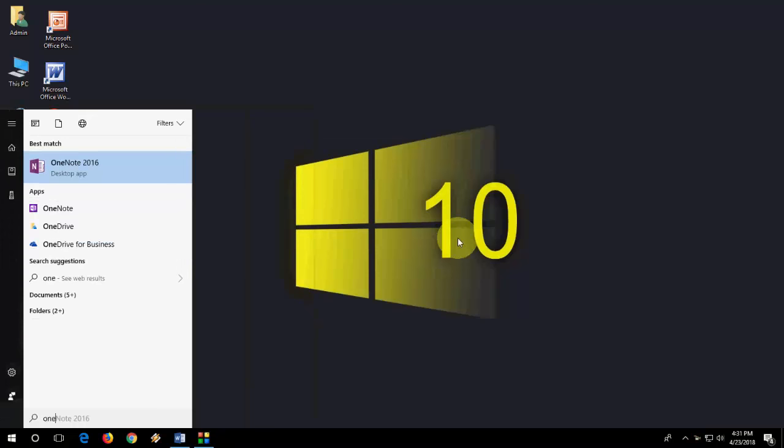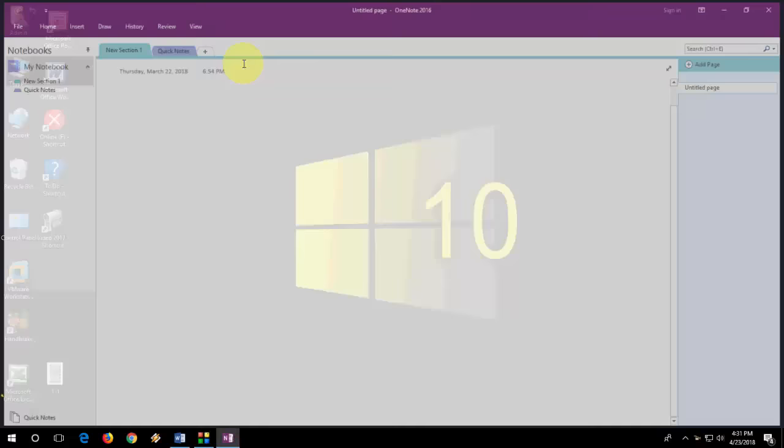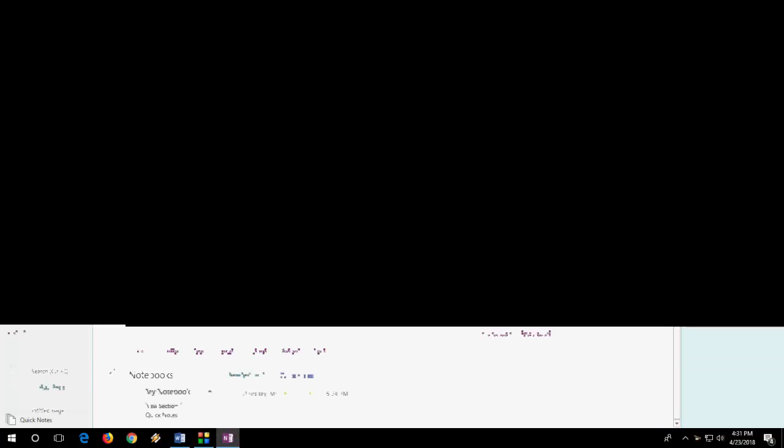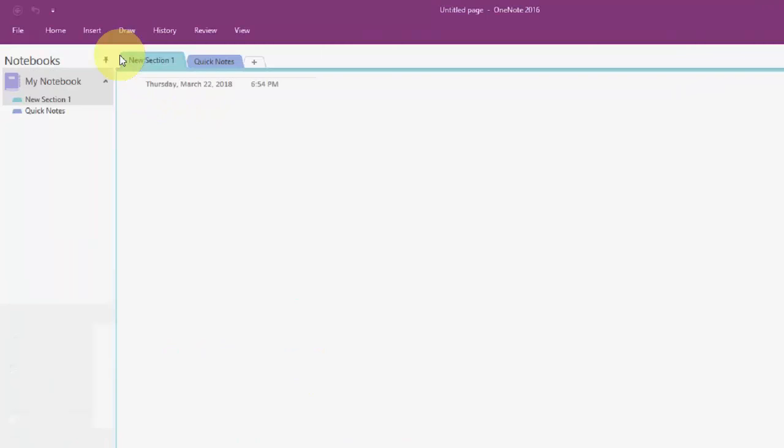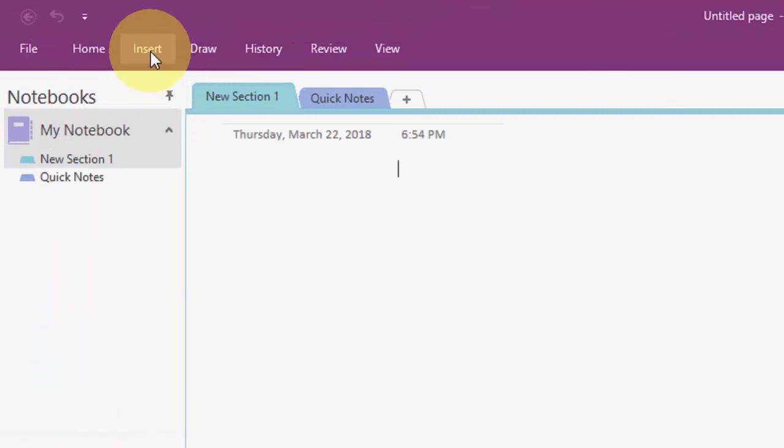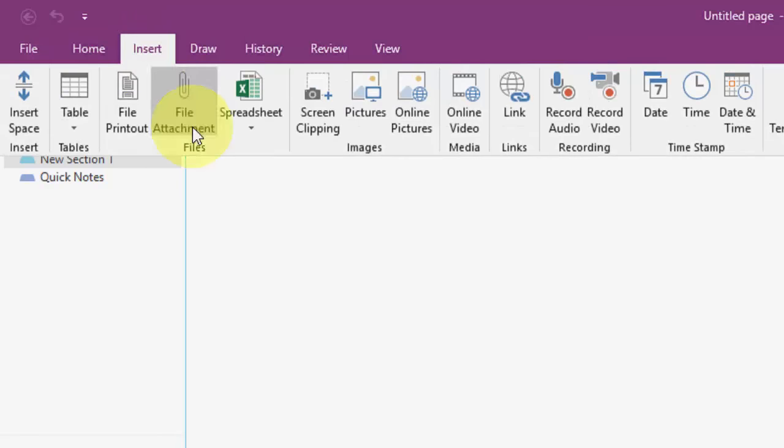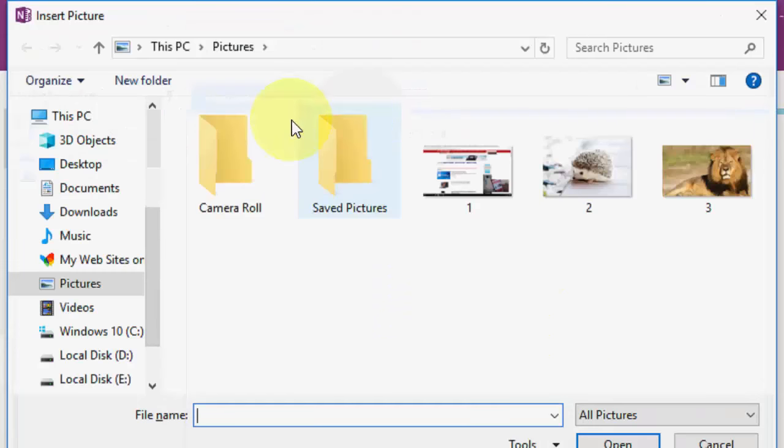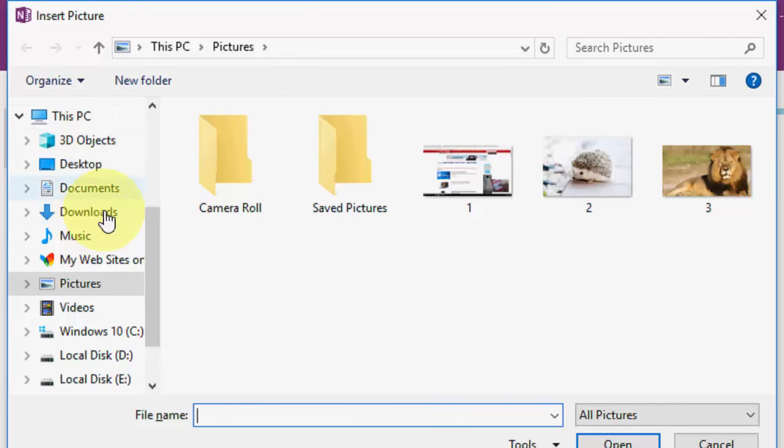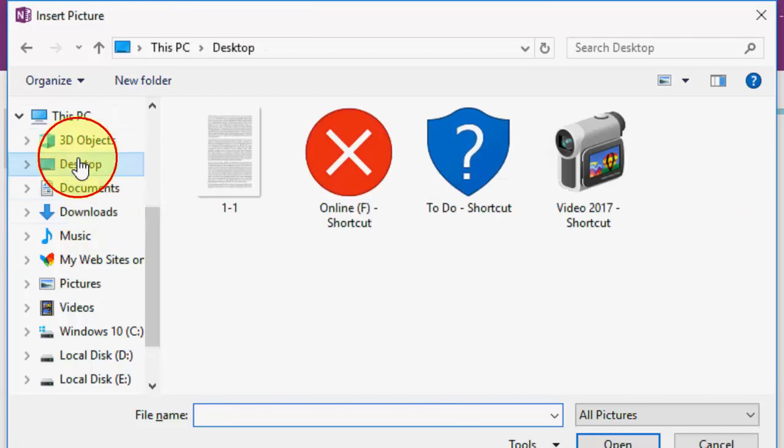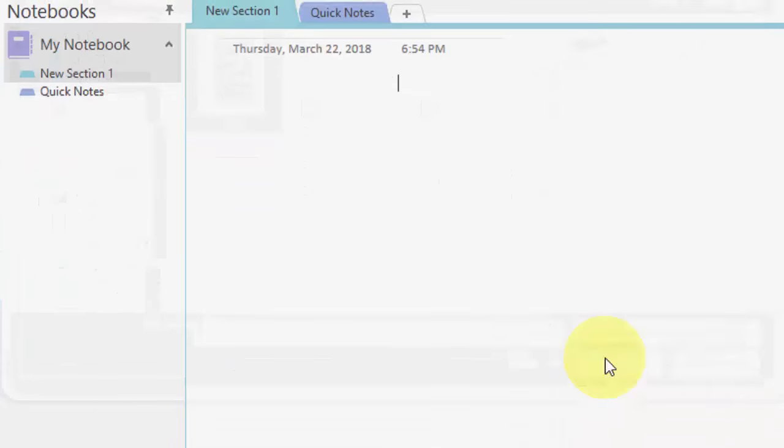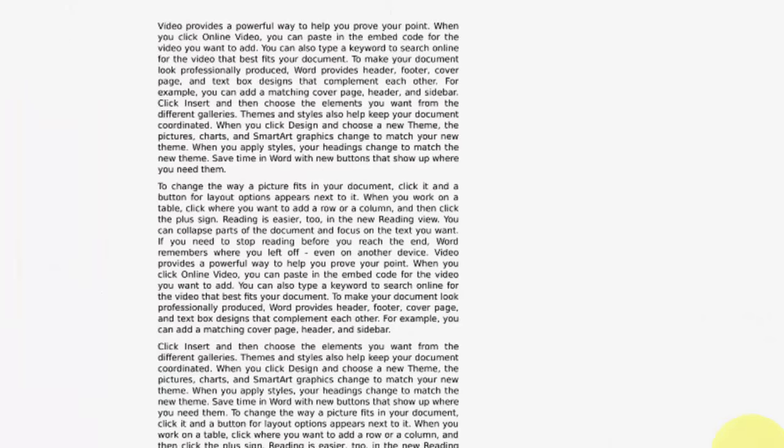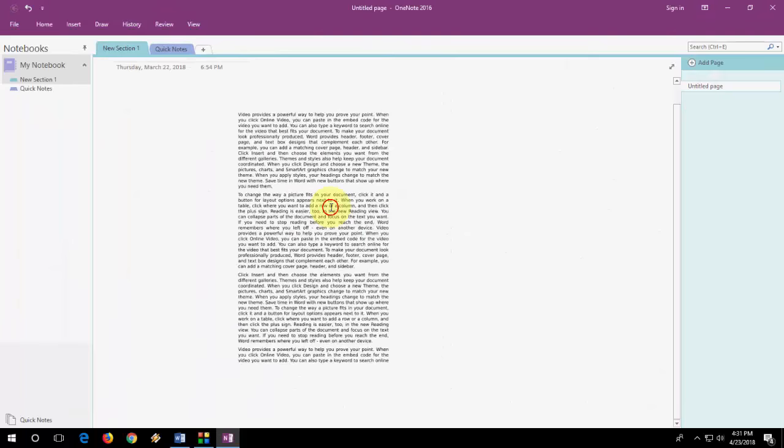Open OneNote and after this just click on insert and then click on picture. So select your picture which you want to convert to text. I have this picture and click on insert. Okay, the picture is inserted.